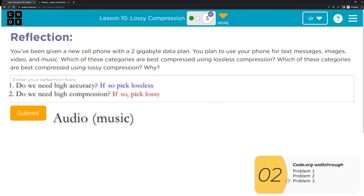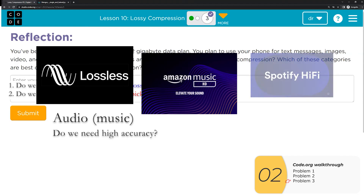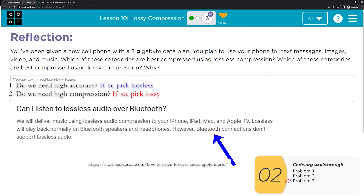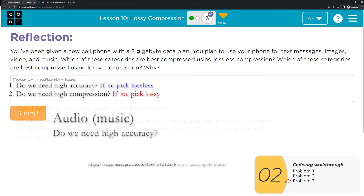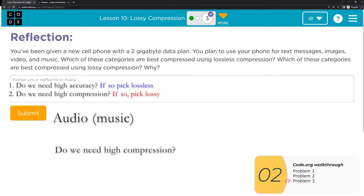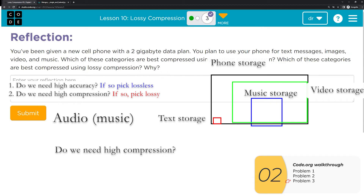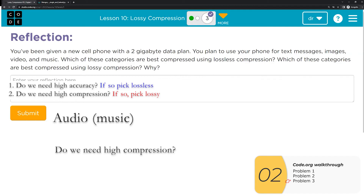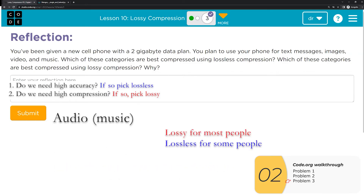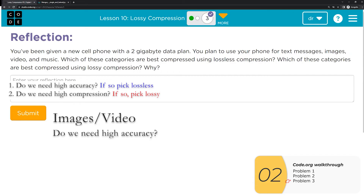For audio or music, do we need high accuracy? Apple Music, Amazon Music HD, and Spotify Hi-Fi have all released lossless compression options, so somebody wants it. But Apple's website says you can't use losslessly compressed music with Bluetooth, and it's unlikely you can tell the difference without really good equipment. So it depends on your ear and playback equipment. For compression needs, music is smaller than video but not insignificant — lossy compression is about five times smaller than lossless. For most scenarios, you'll use lossy for audio, but if you have great equipment you might use lossless.